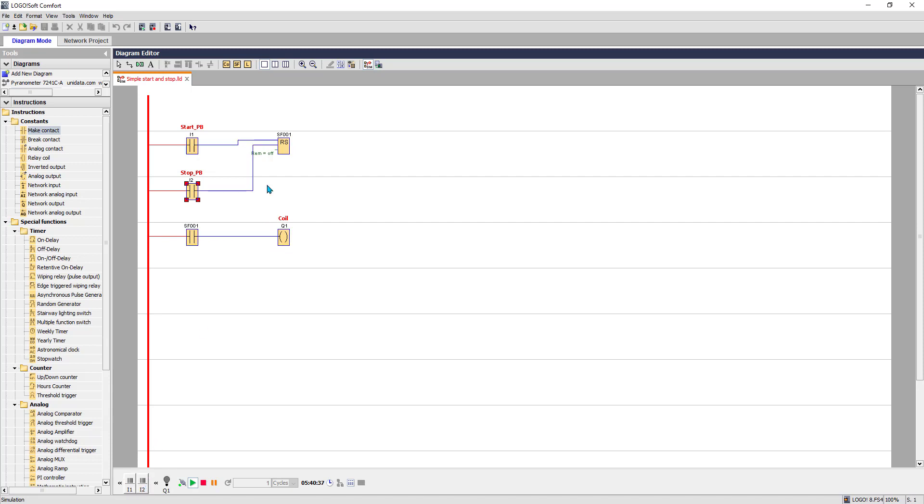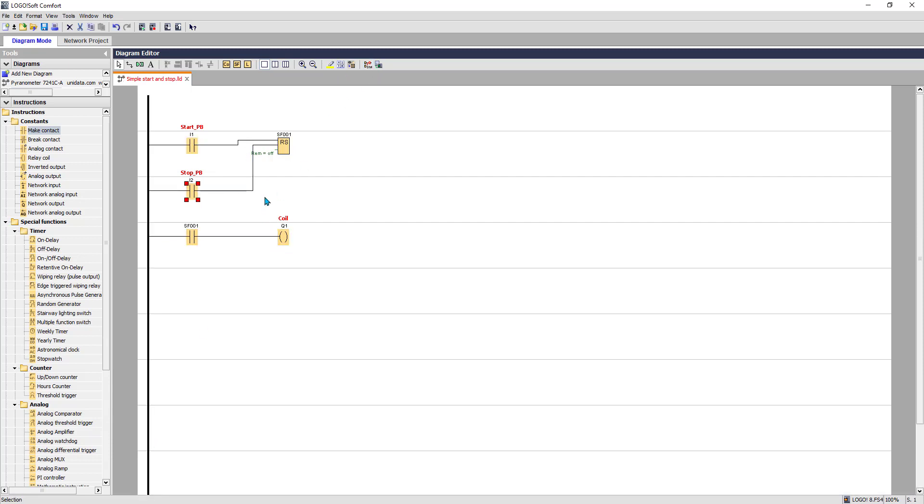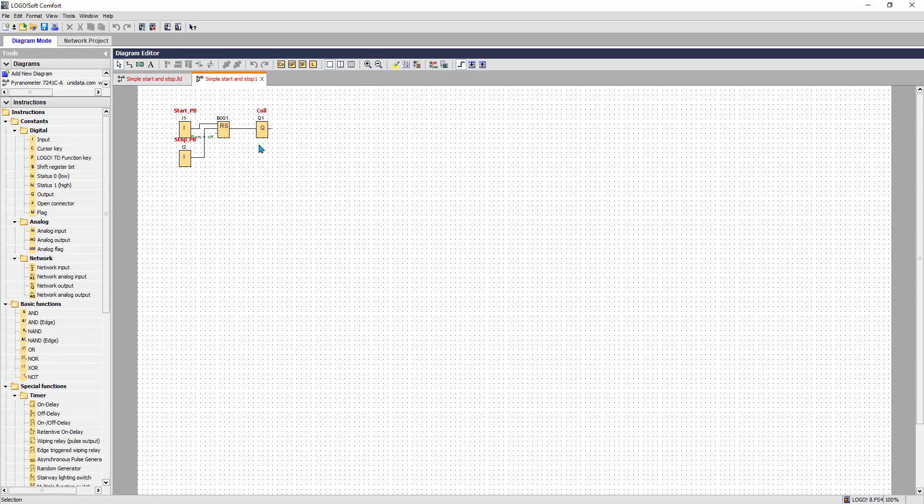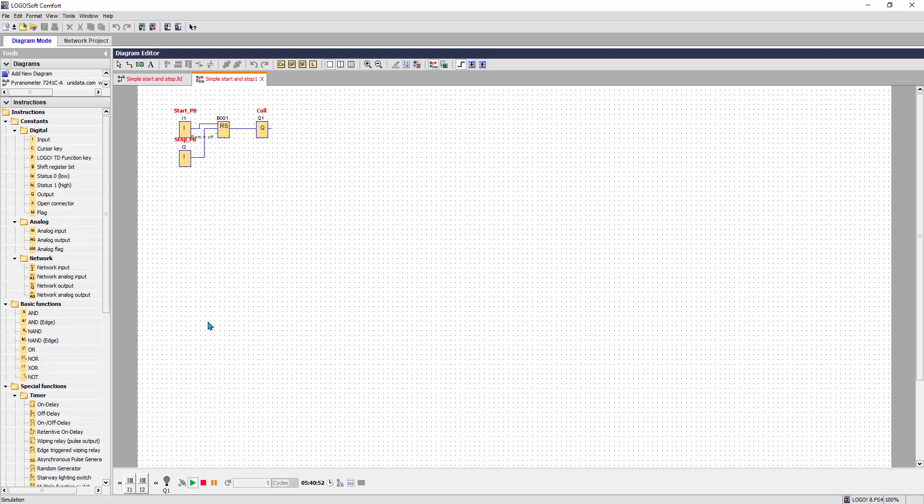Stop. Now let's convert it into function block diagram. This function block diagram start stop, test it. Okay, here you can test it.